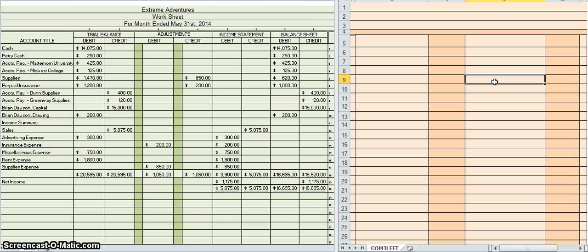Why do you do one of these? The whole purpose of the balance sheet is to prove the accounting equation, and if you have forgotten what the accounting equation is, it is: assets equals liabilities plus owner's equity. So the purpose of the balance sheet is to prove that that equation is correct. Alright, let's go ahead and get started.